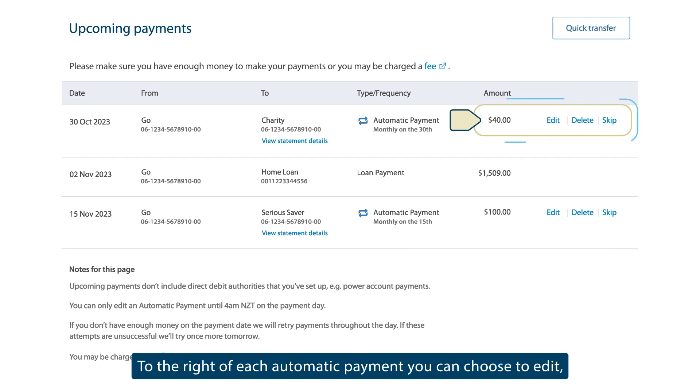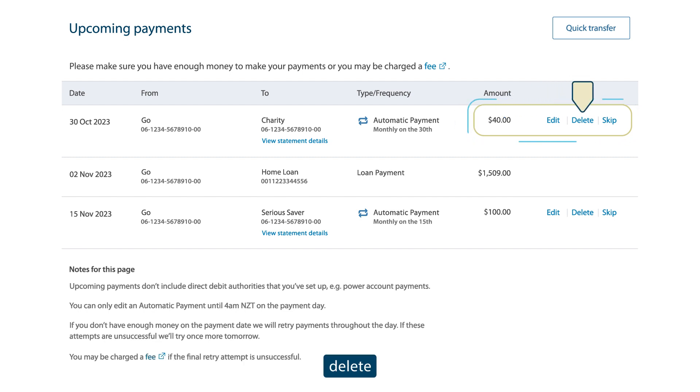To the right of each automatic payment, you can choose to edit, delete, or skip the payment.